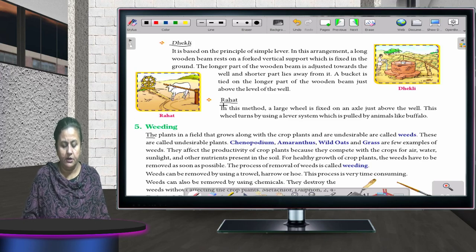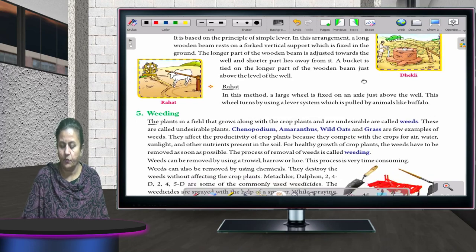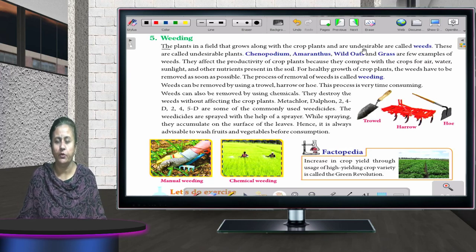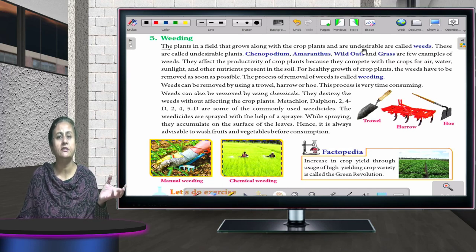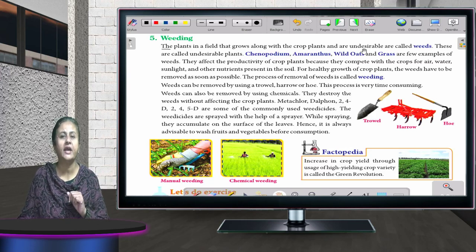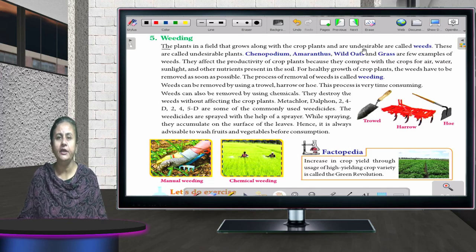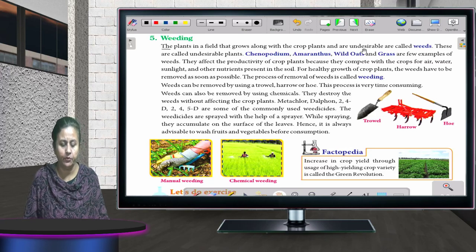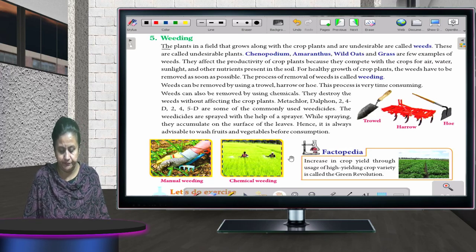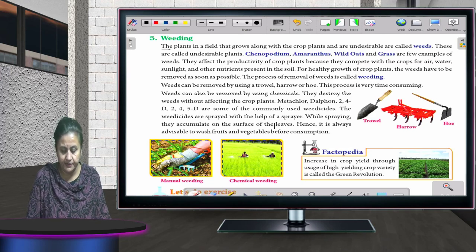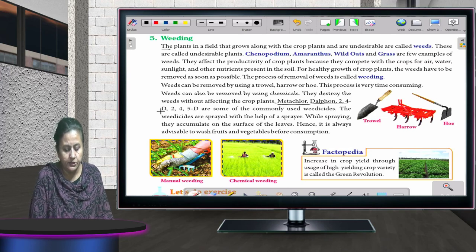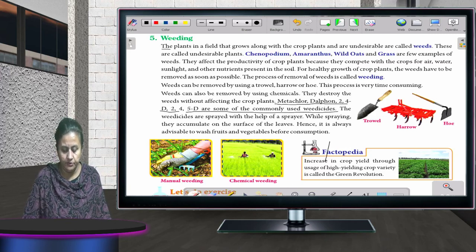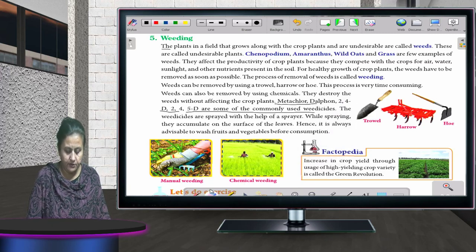Weeding: weeds are unwanted plants that grow along with the crops. Different methods are used to remove them — either manually, which takes a lot of time, or by spraying weedicides in the field, which causes the unwanted plants to die. Common weedicides used include MCPA, Dalapon, 2,4-D, and 2,4,5-T.